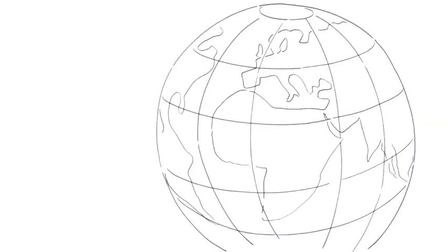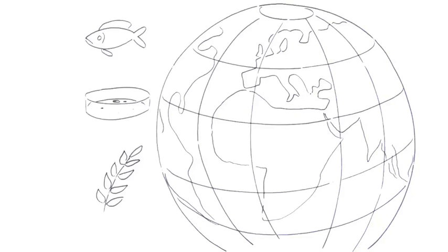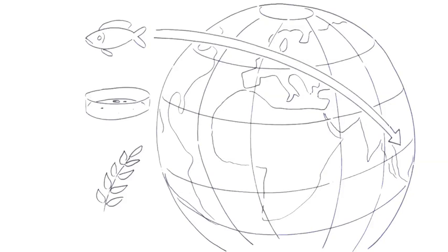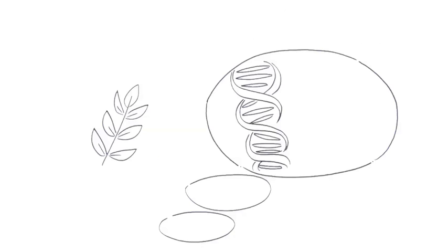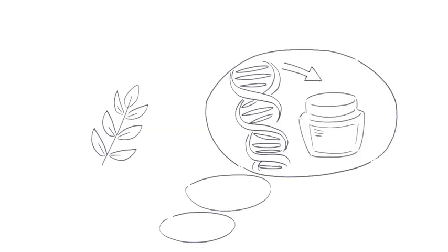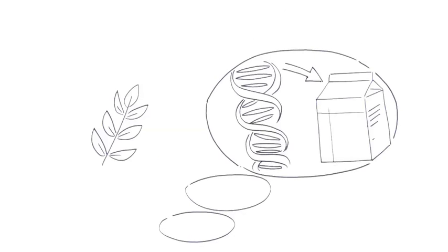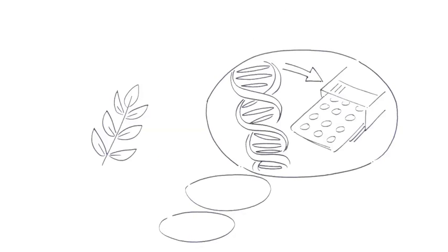Every country holds rights over animals, plants, and genetic resources found within its borders. Anyone from another country who wants to use such resources must respect these sovereign rights.